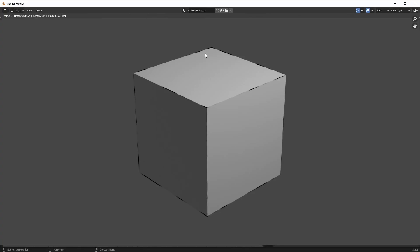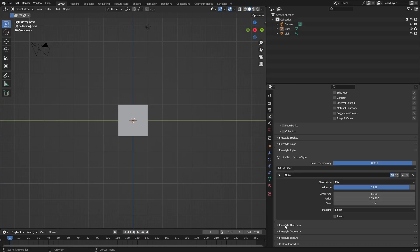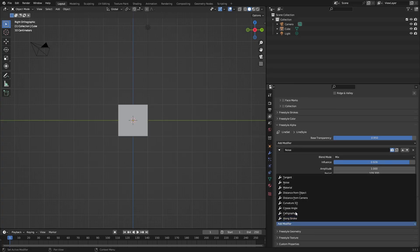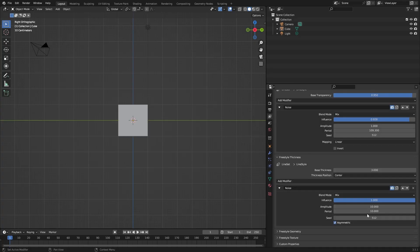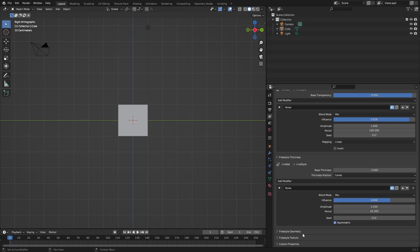Now I'll work with Freestyle Thickness. Add modifiers - you can add more noise. Just adjust this, put this down more, and now you can see it's made it thicker.